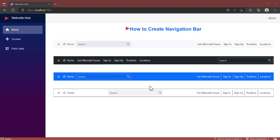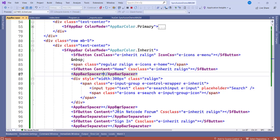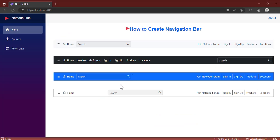First, you need to install Syncfusion. You need to create a Blazor WebAssembly project. If you don't know how to create a project, I highly recommend you watch my Blazor tutorials. After creating the project, the next step is to install the required Syncfusion packages to create these nice nav bars.